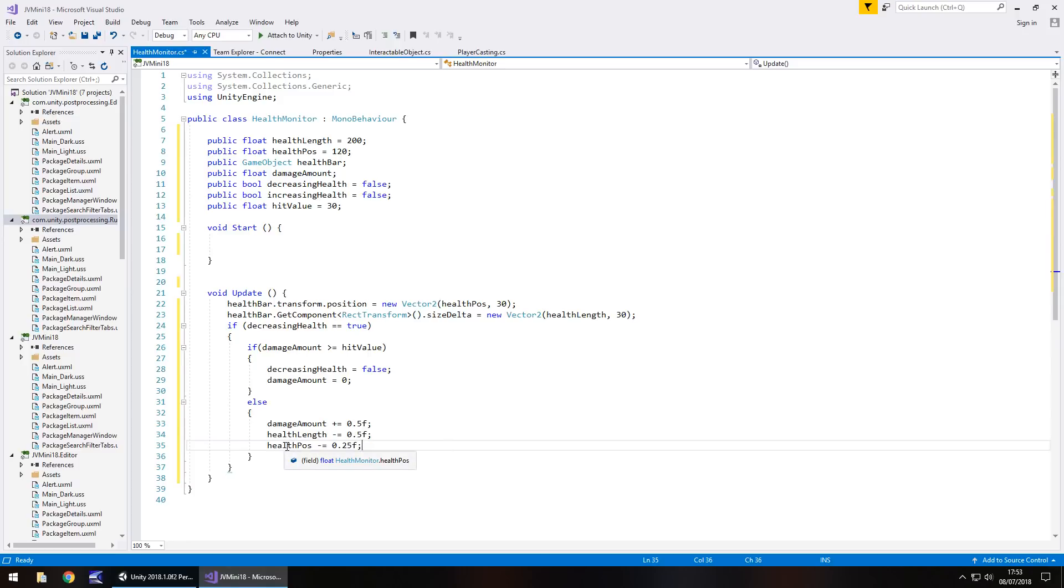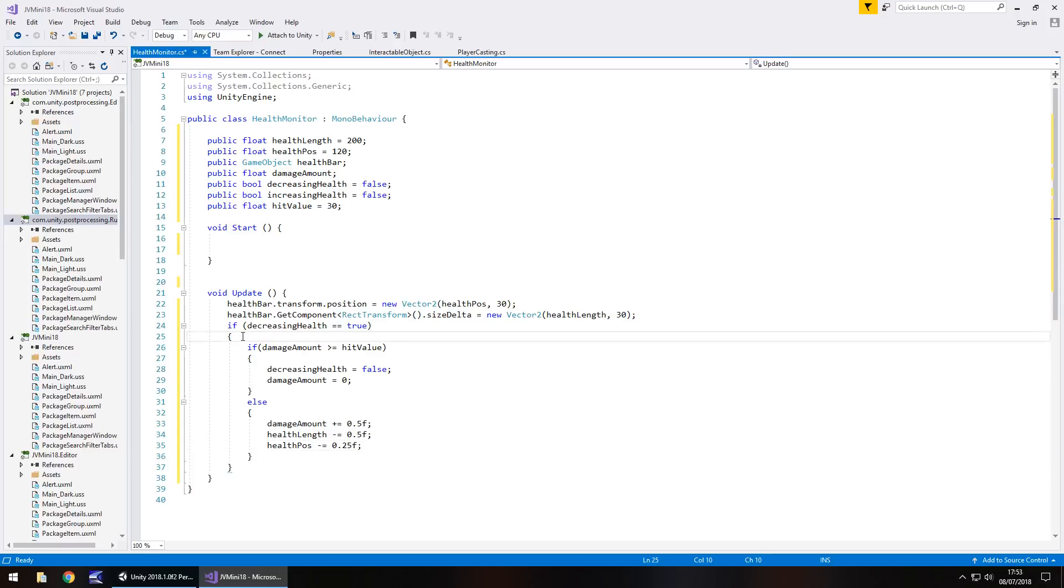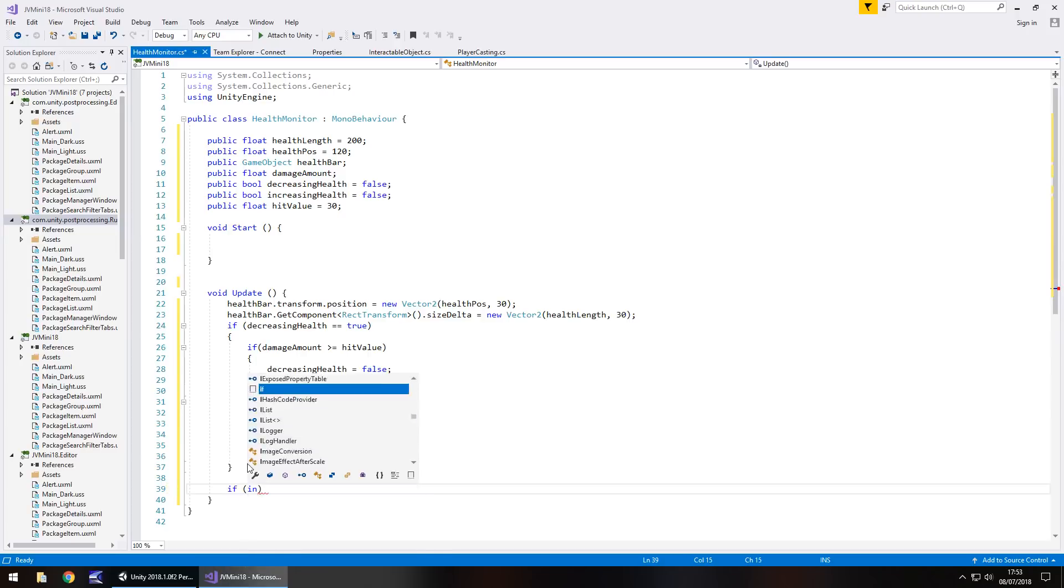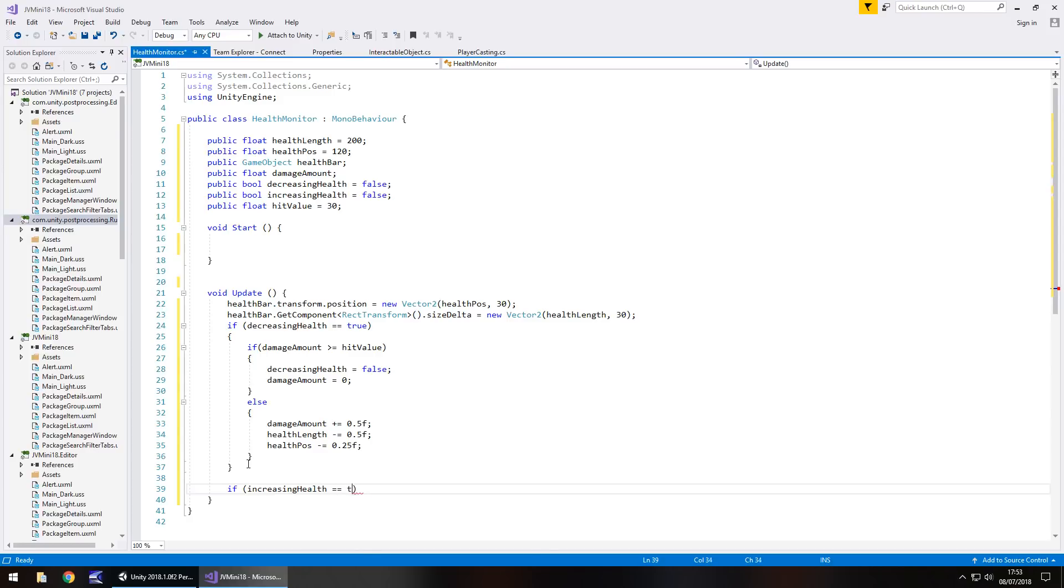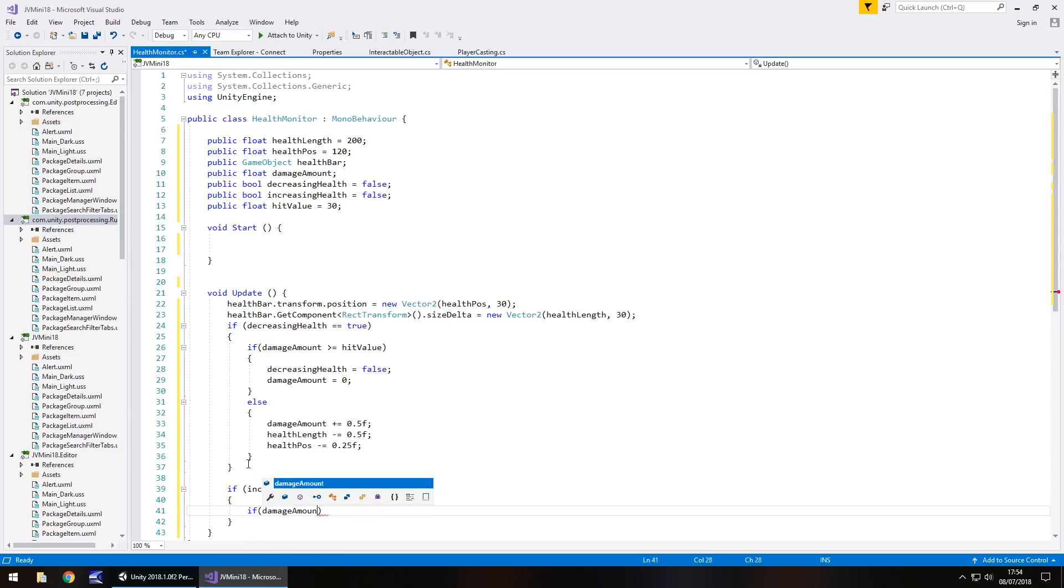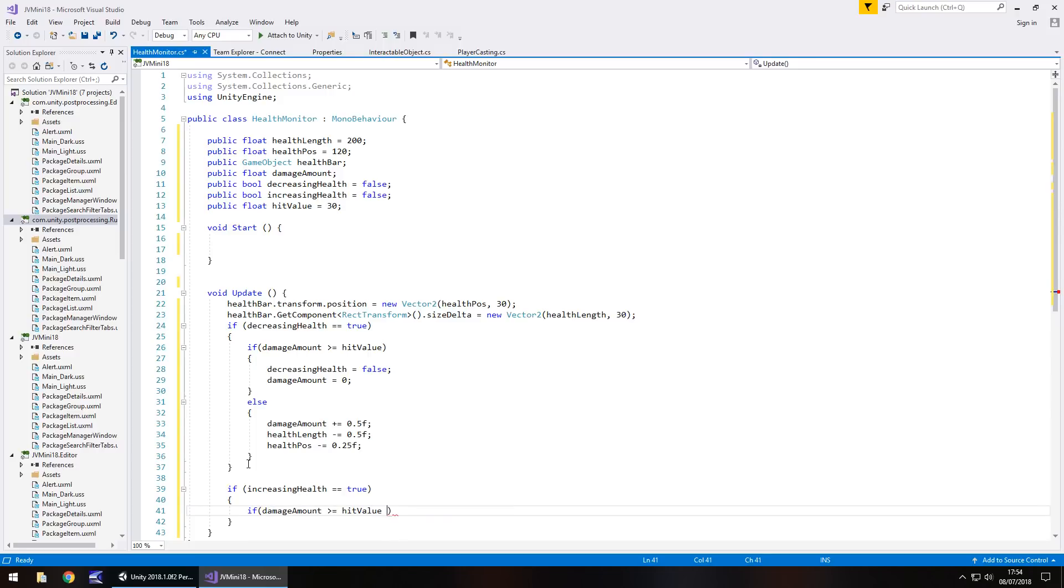So we've got that all working now. So what about the inverse of that, what if we're going to gain health? Well, we can do that. We need to do the same sort of process, so we can go after this if statement and create a new if statement, so if in brackets we have increasing health equals true, open curly bracket, then we do if damage amount is greater than or equal to hit value. Now, this is where your reference to the stim pack comes in.